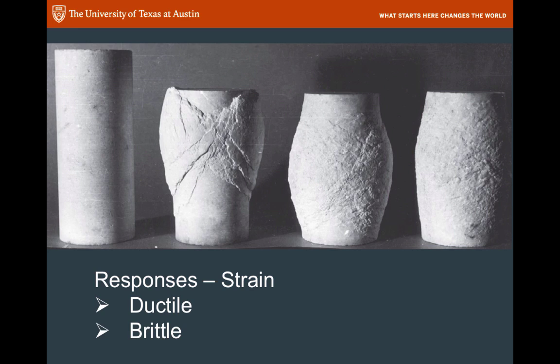Now it's maybe a little bit hard to think about rocks as flowing, as deforming ductilely. But they do — under high pressure and temperature, rocks can behave very much like silly putty. So there are two predominant responses to stress: ductile and brittle behavior.